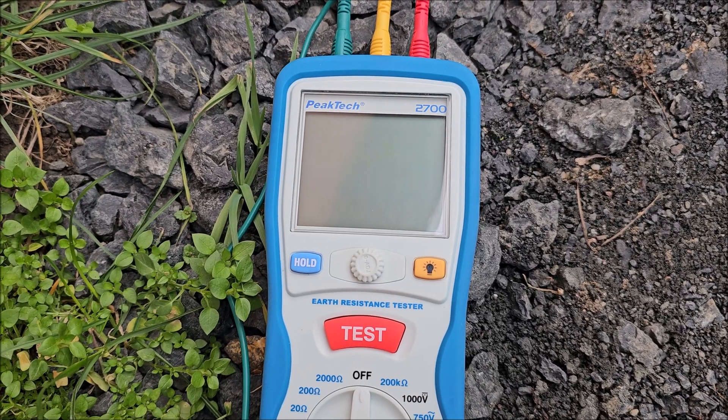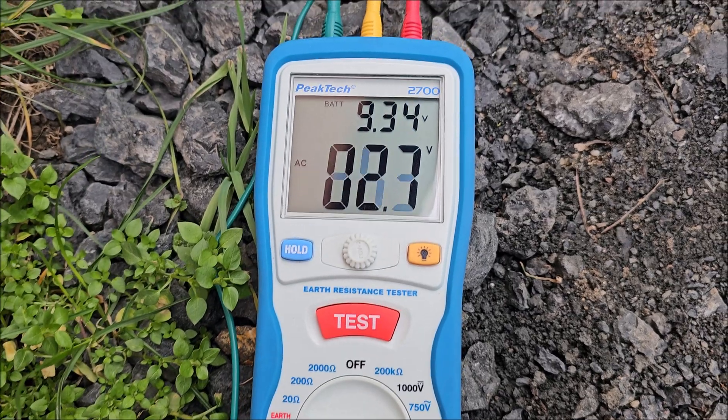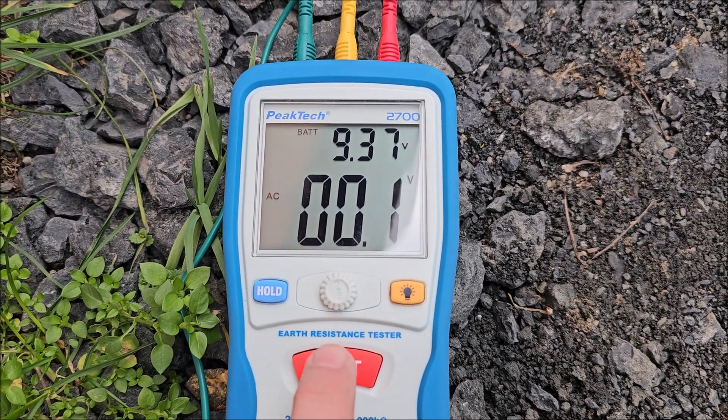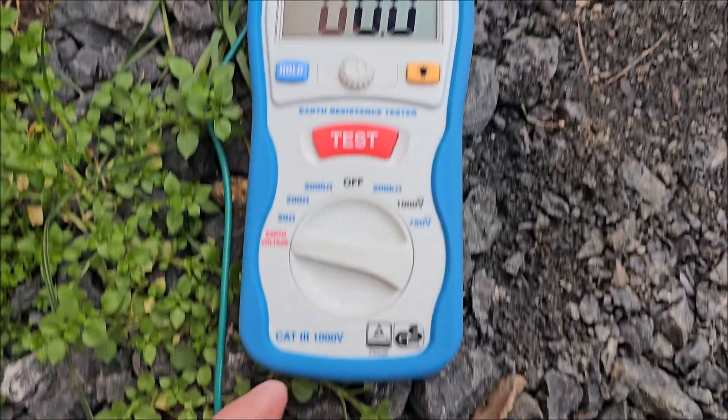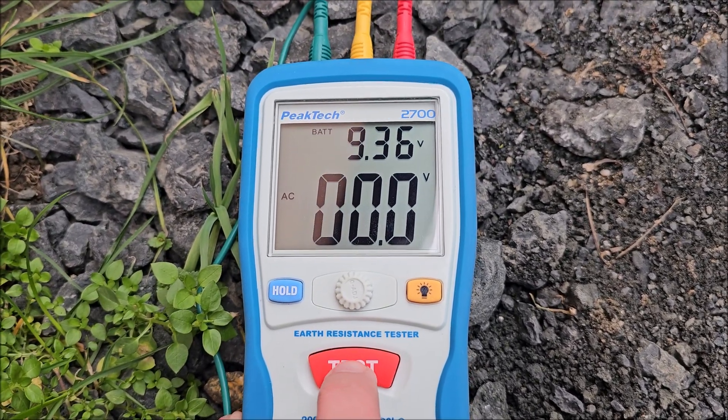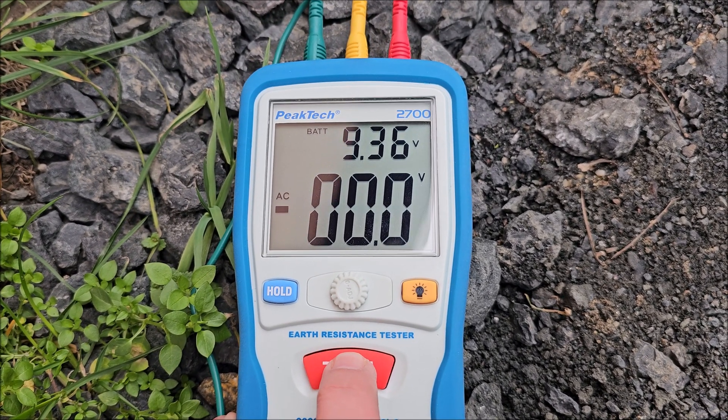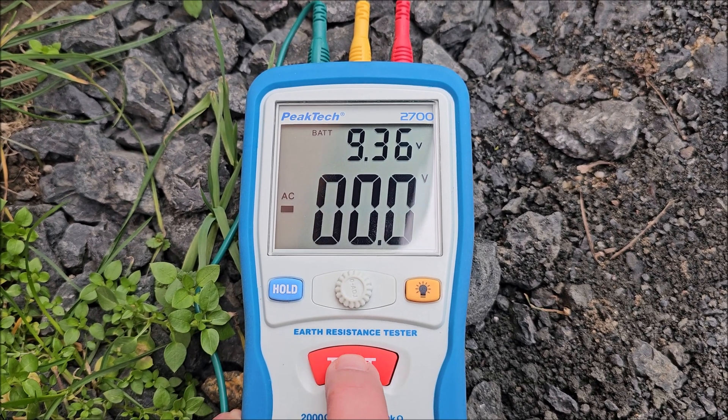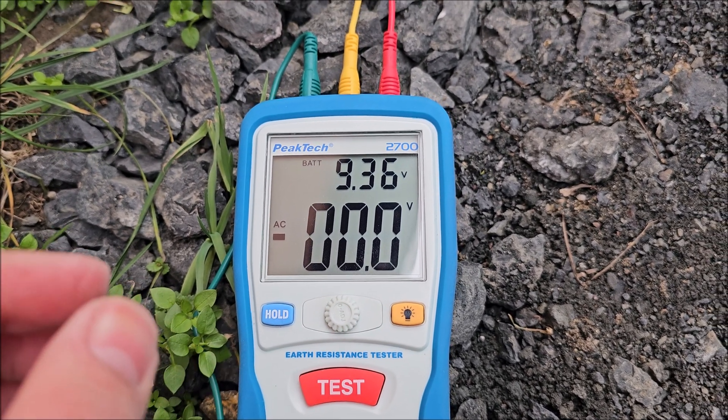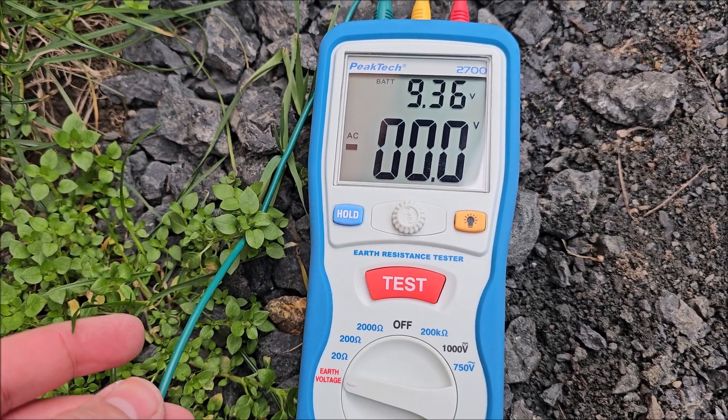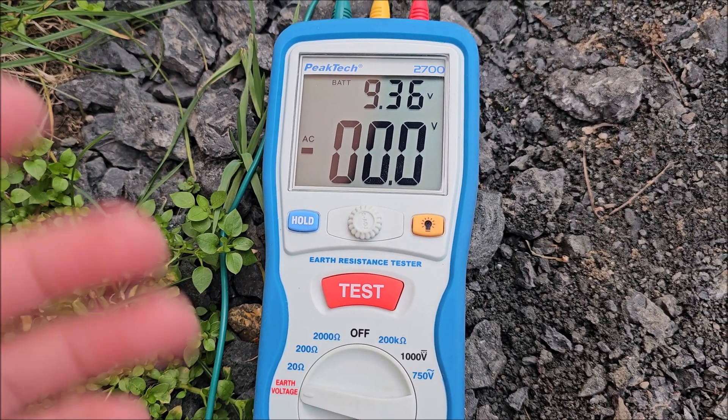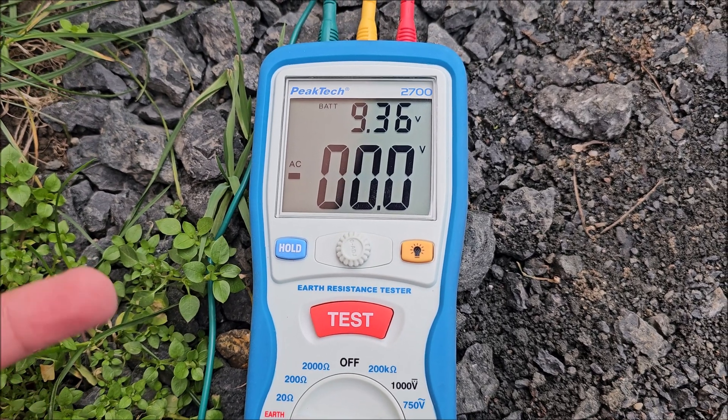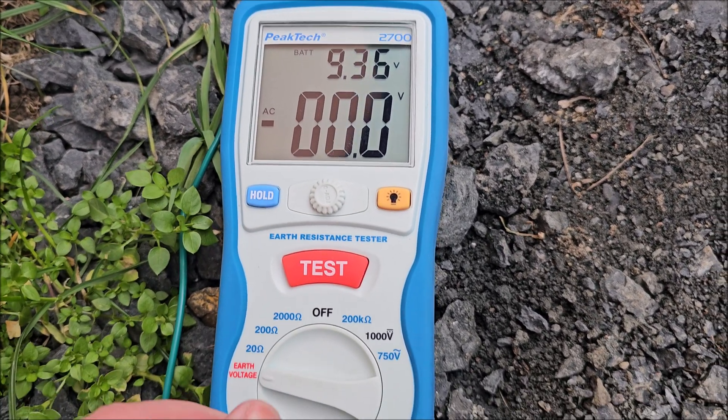Now that we have everything connected, I'm going to go to earth voltage and press test, and there's nothing in there. So maybe I should have done this when they were actually all three connected one to the other, so we see if anything induces in the wires themselves.